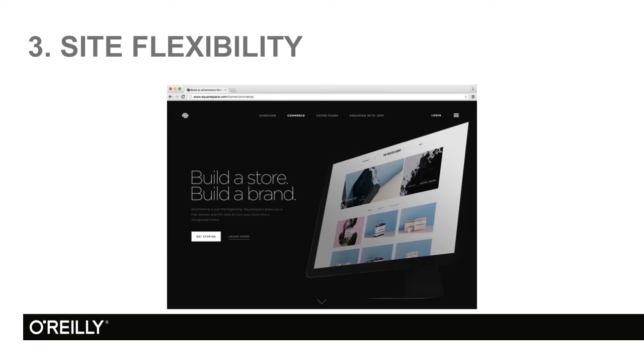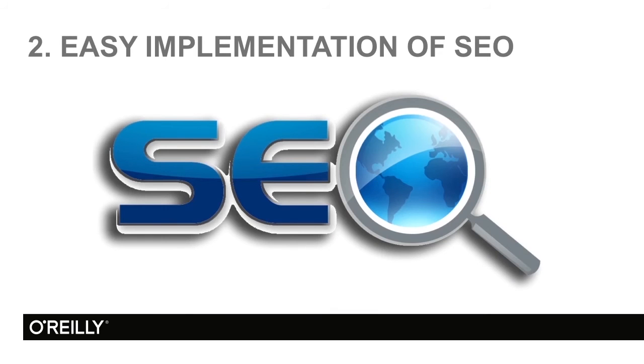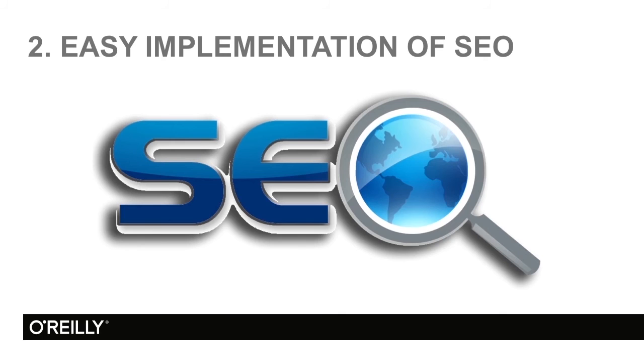Number 2, easy implementation of search engine optimization. In other words, build it and they will come. In this case, yes. Because they will help you with the optimization of the site, so you're going to get noticed, if that's something you want.